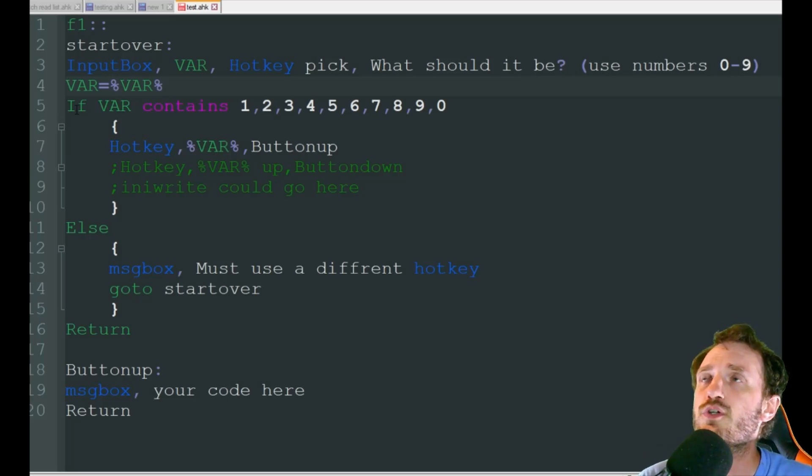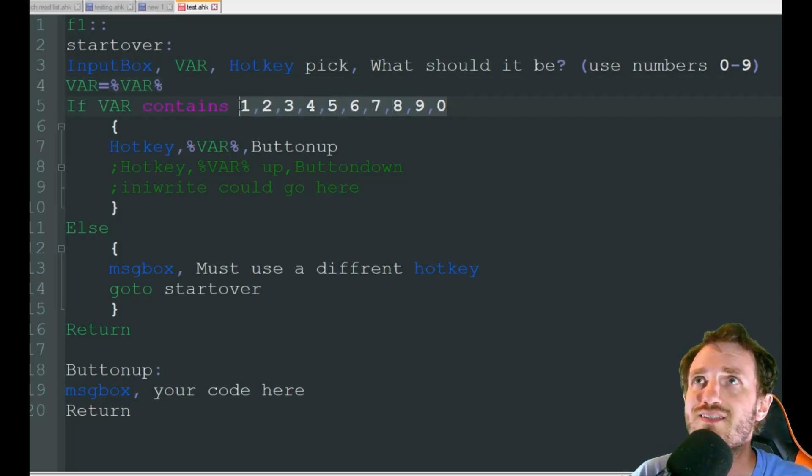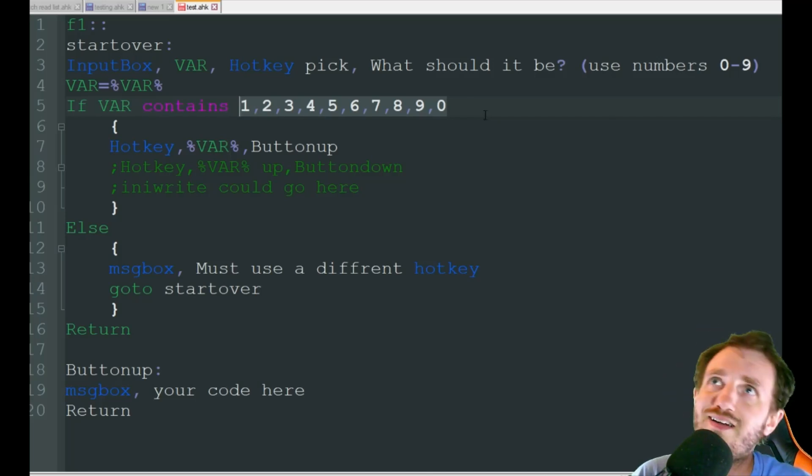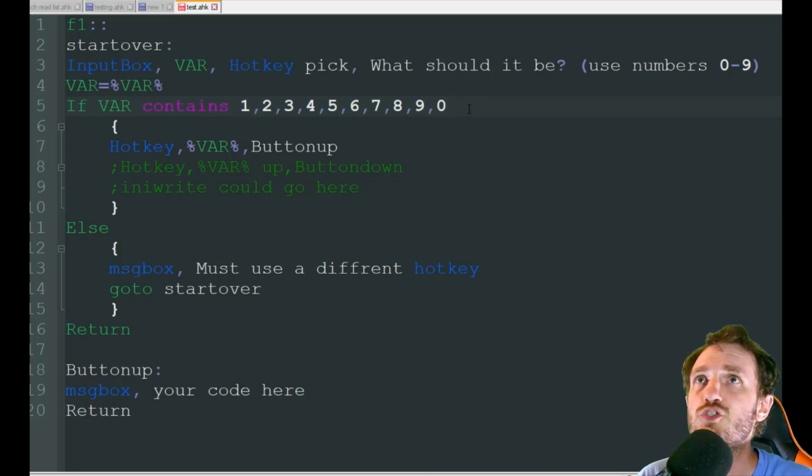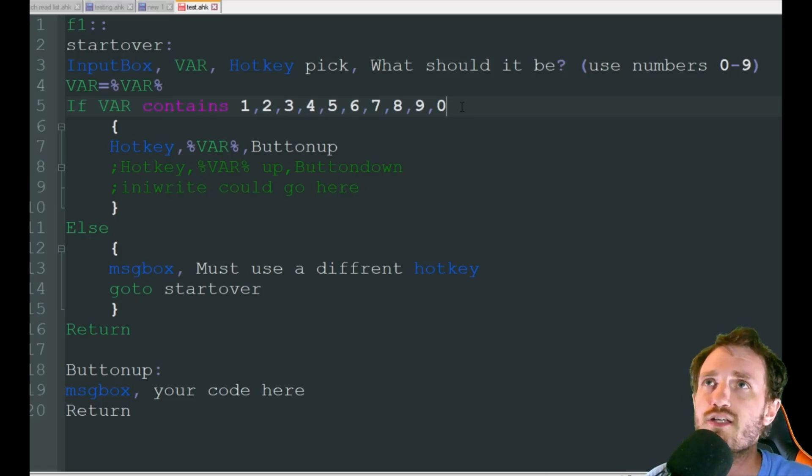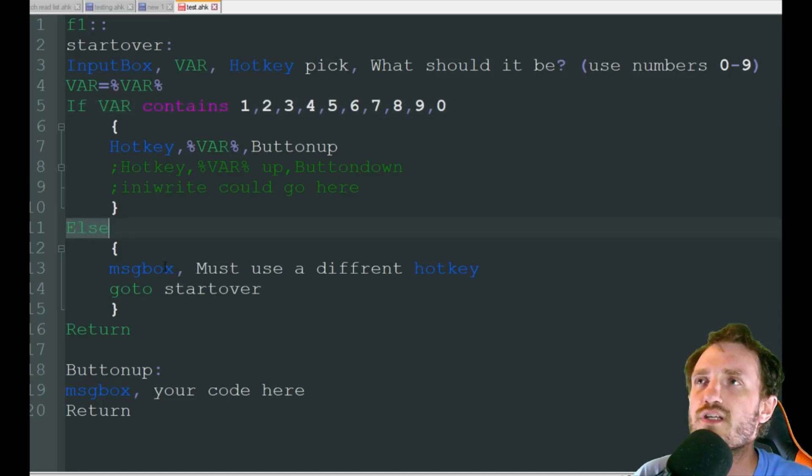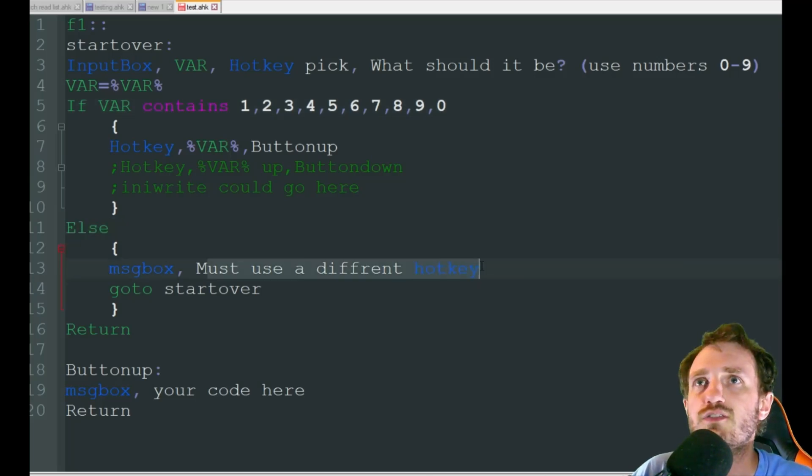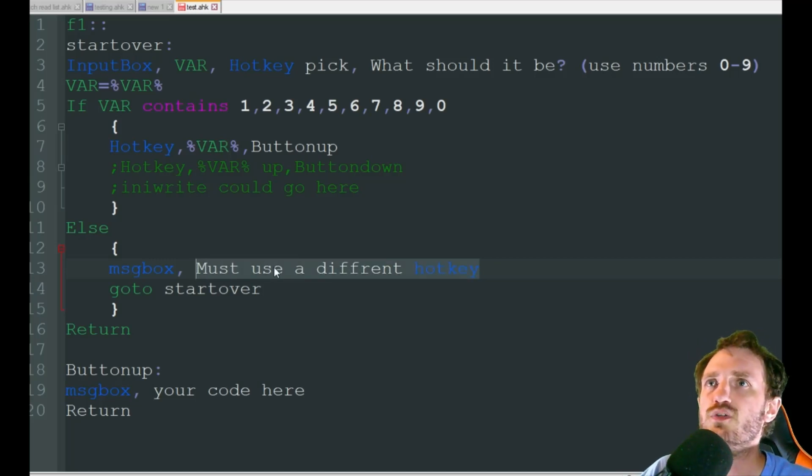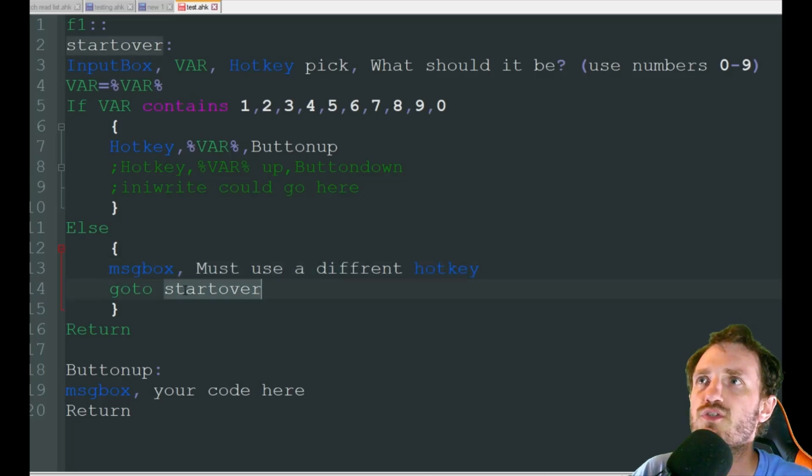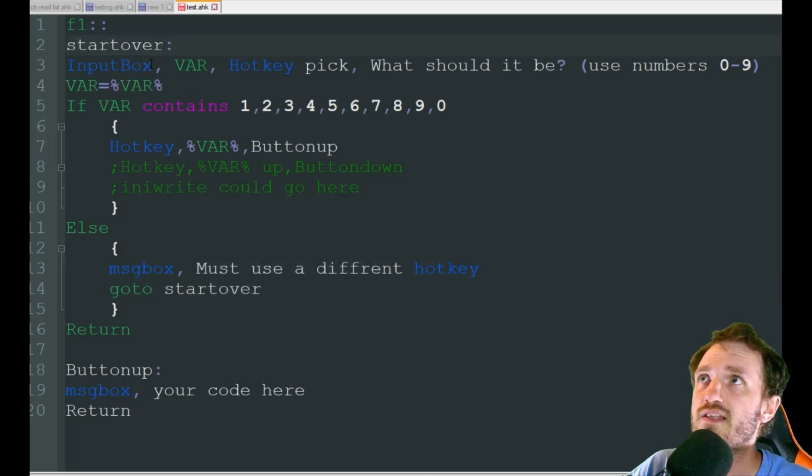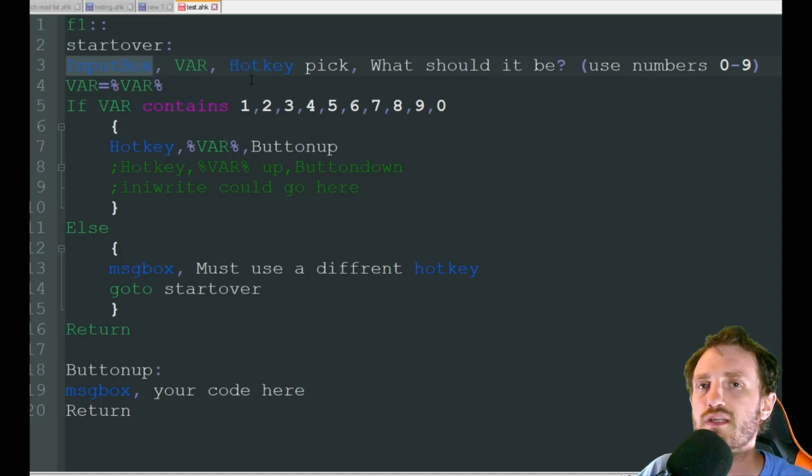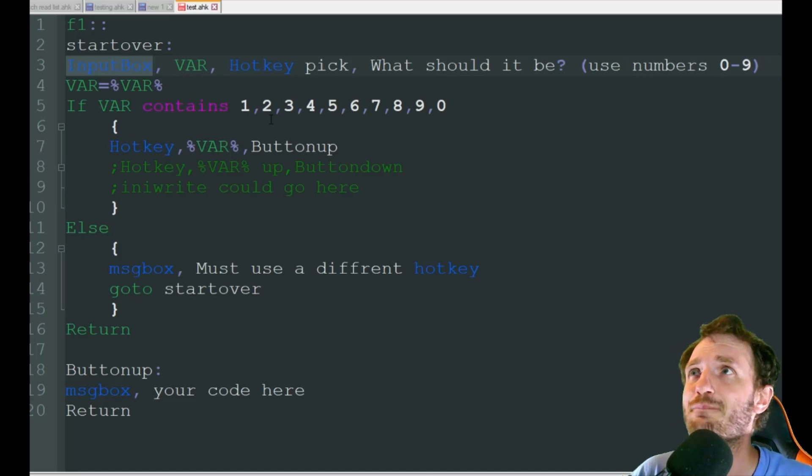So next, what we're going to do is we're going to make sure they are choosing what I asked them to choose. They didn't choose like a letter. So if variable contains one, two, three, four, five, six, seven, eight, nine, zero, we're good to go. Now let's say they don't do that. They went ahead and tried to use the letter T. We don't want them to do that. It's going to hit this else. They're going to get a message box that says must use a different hotkey. Obviously you can change the wording to whatever you want on here. Once they accept that, it's going to go to start over, which is that handler I was talking about up there. And that's just going to give them the input box again so they can try again. Hopefully they get it right this time.